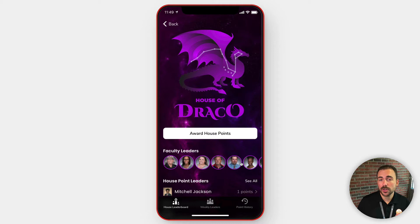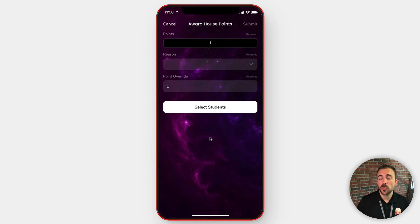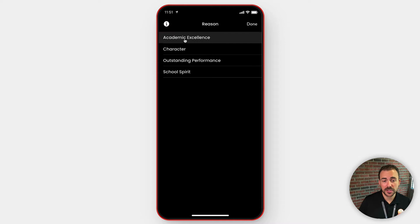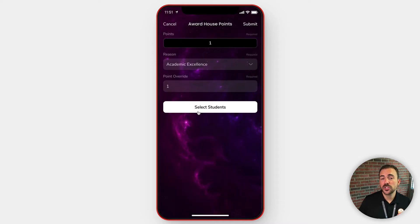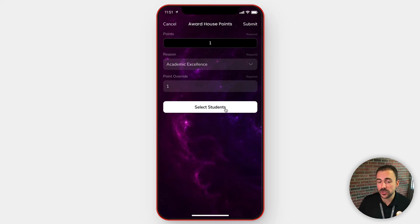If you're a faculty member, you'll also see a button to award house points. Selecting award house points will bring you to the award points form. The way that it works is you'll give out one point, select a reason, and then have the option to select students. It's possible that you're giving a point to house Draco just because house Draco won a competition, and you don't need to select students in that.